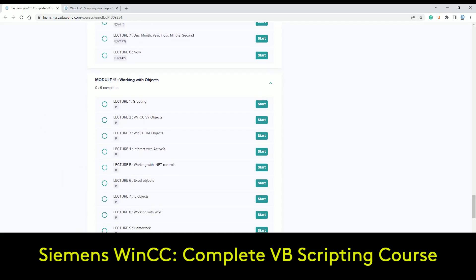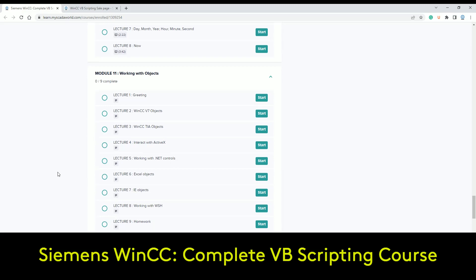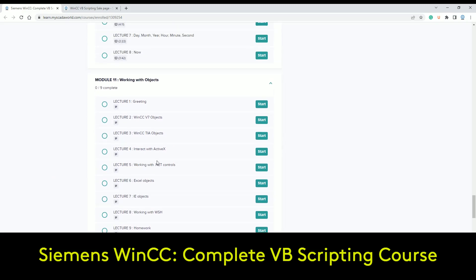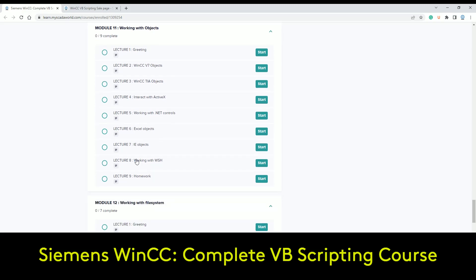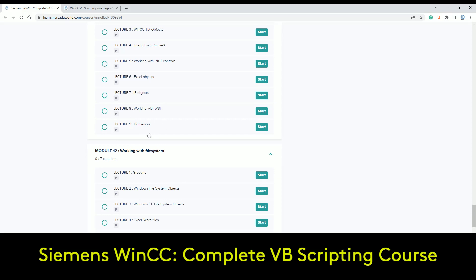Module 11 is about objects — objects inside WinCC V7 and WinCC TIA Portal. How to interact with ActiveX objects, how to work with .NET controls, how to find the correct VBS scripting for .NET parameters, Excel objects, Internet Explorer objects, and working with WSH for Windows. And of course, homework follows.